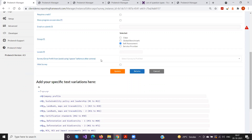The 'Survey ID to Be Pre-filled From' field handles year-on-year pre-population of data. Most clients run surveys annually, and companies or assessors want to see last year's responses to compare and update accordingly. ProBench has a pre-population feature that highlights last year's responses in the answer boxes without saving them. This field specifies which previous survey to draw that pre-population data from.